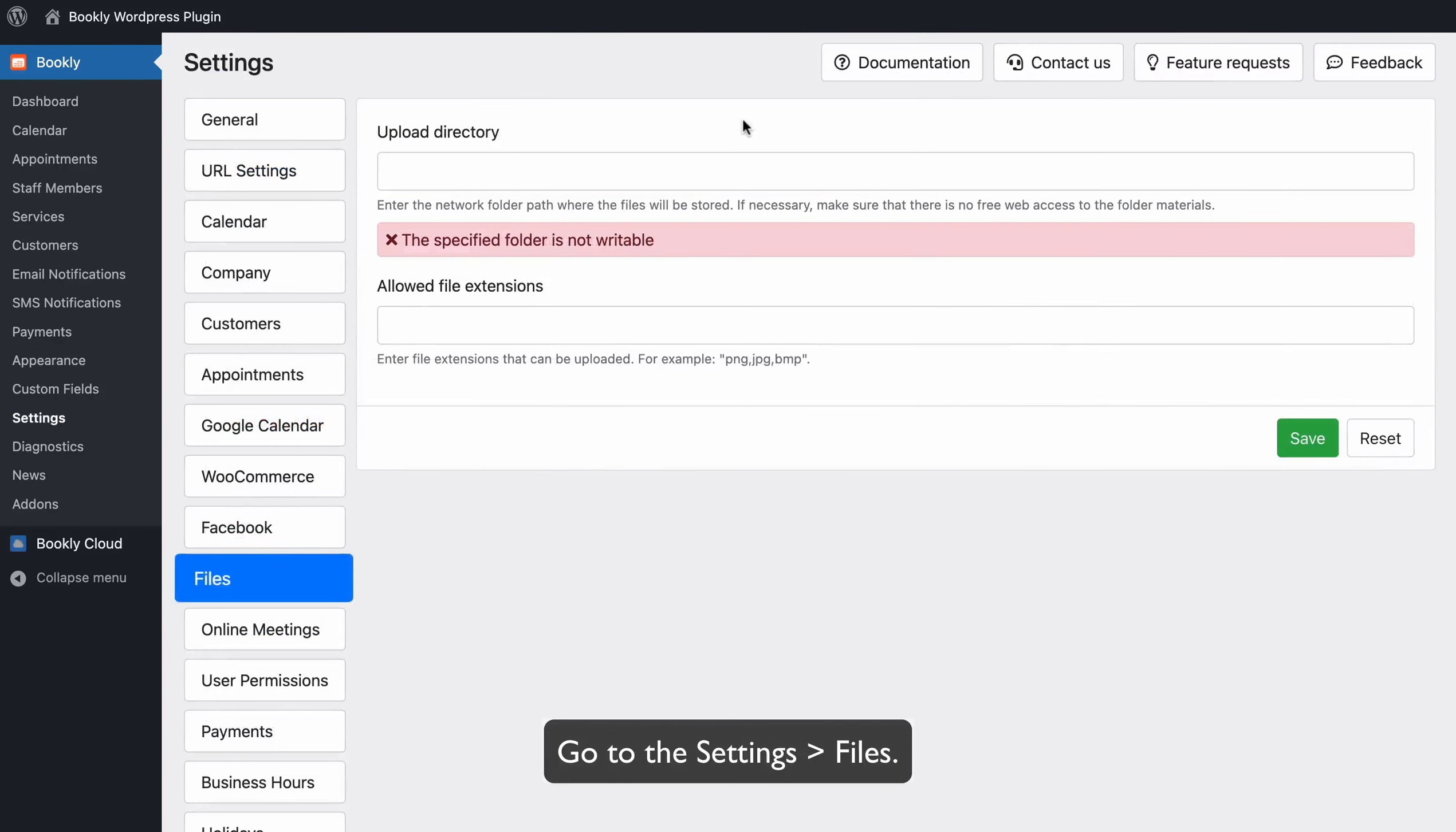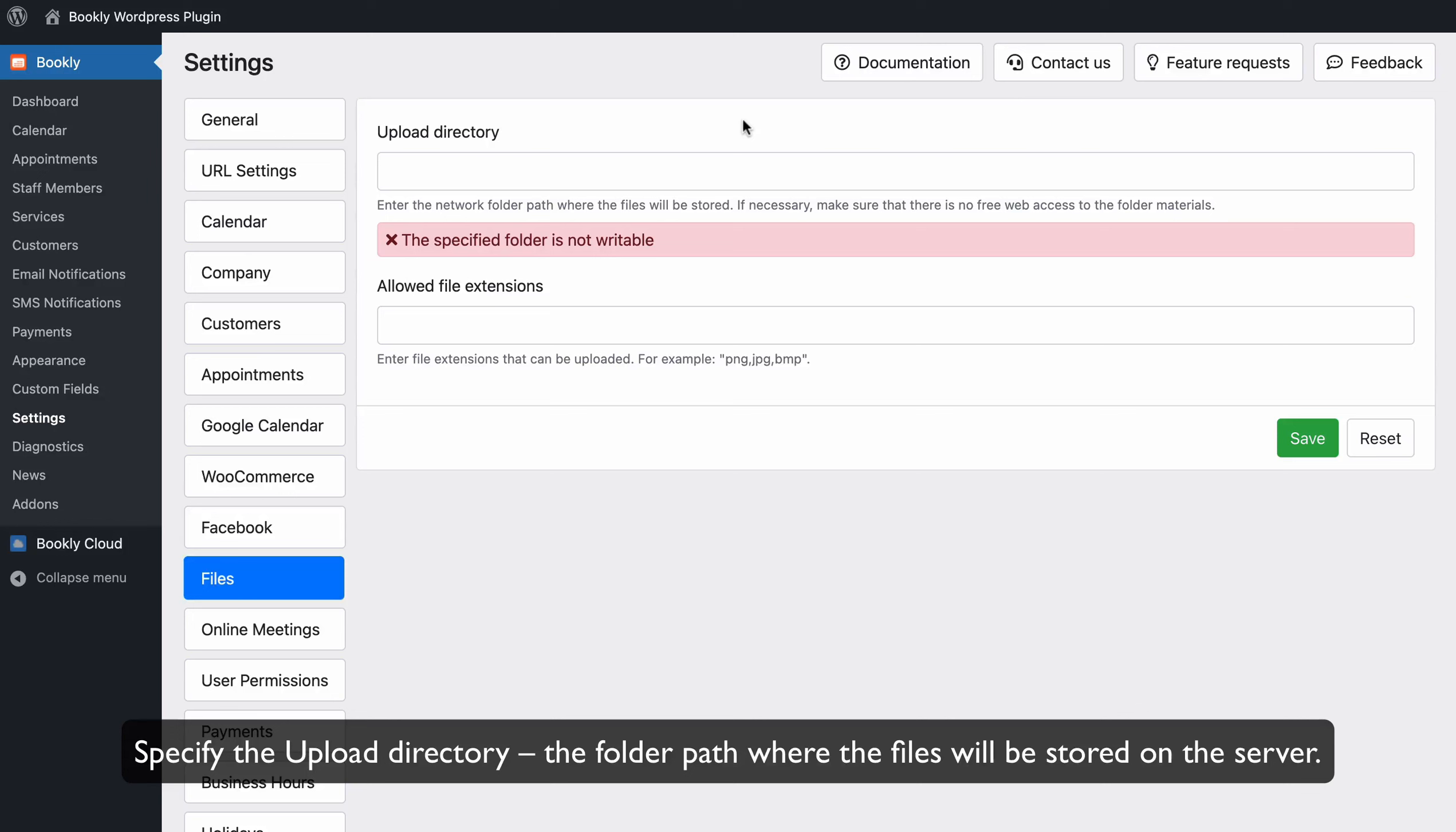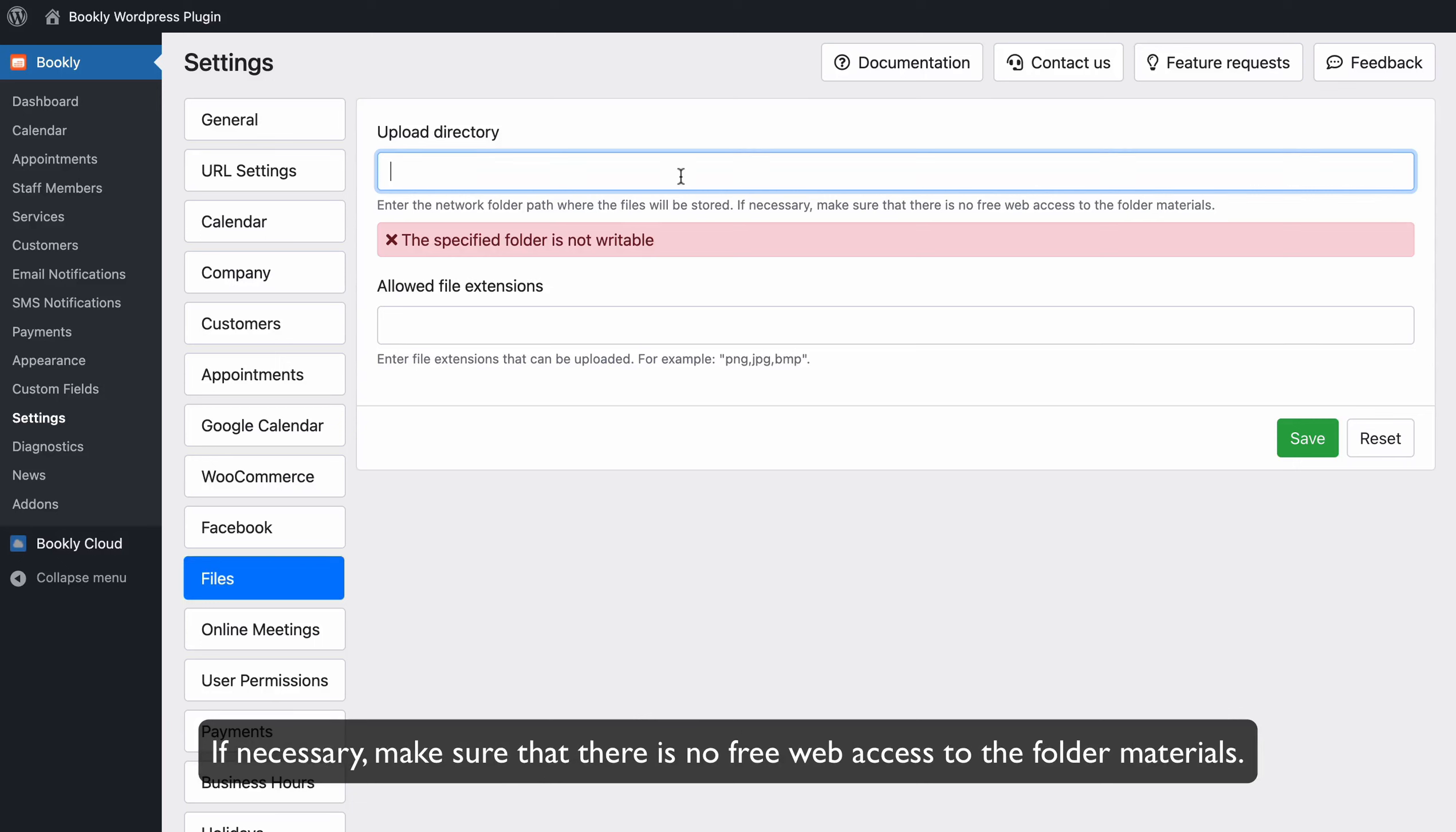Go to the Settings, then Files. Specify the Upload Directory, the folder path where the files will be stored on the server. If necessary, make sure that there is no free web access to the folder materials.